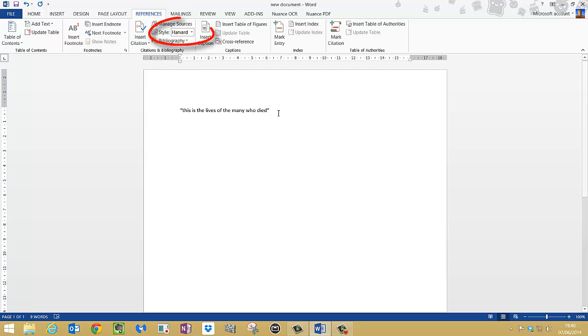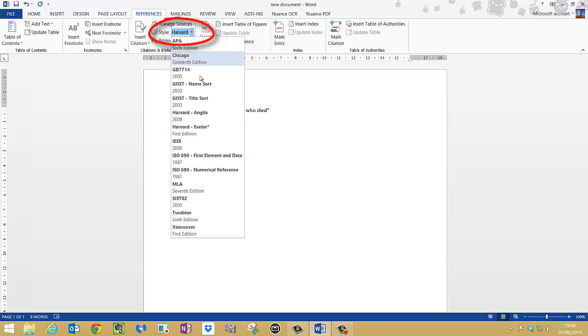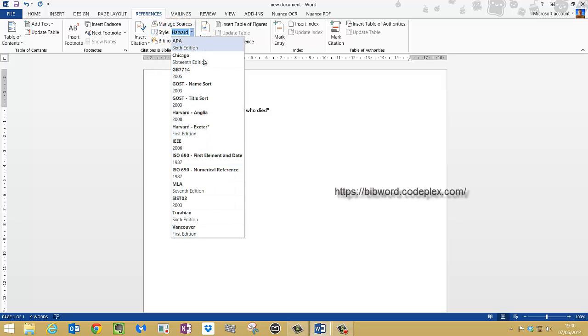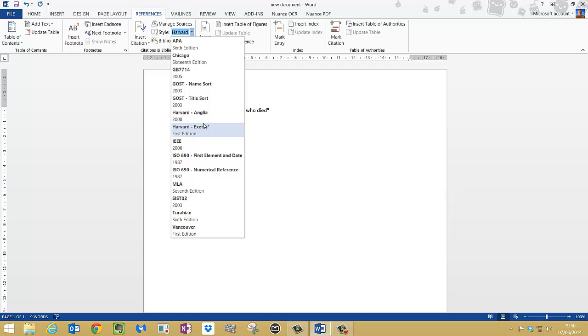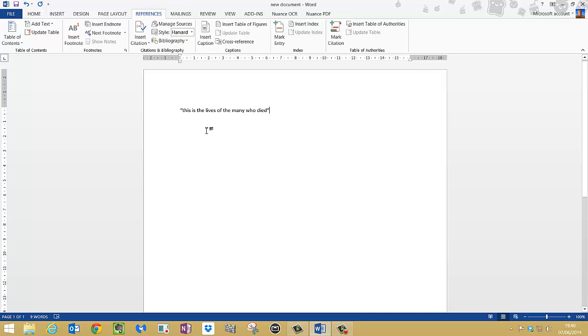Now I'm ready to cite my work. You can go to the styles option and just check which style you use. If the style isn't there, then you can go to a website called Bibworld where you can download your required style as an XSL file and install it into Word 2013. So I'm going to leave it on Harvard and I'm now ready to cite my work.